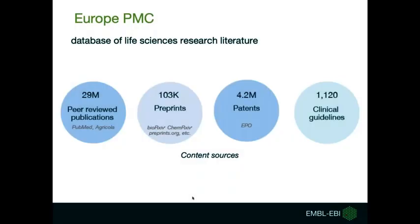Europe PMC has content from different sources. The content can be split into peer-reviewed publications, preprints, which are full-text publications prior to journal-organized peer review, patents, clinical guidelines, and more.